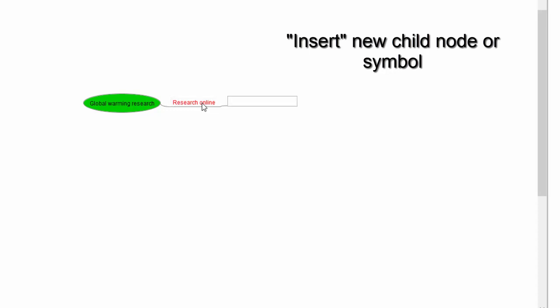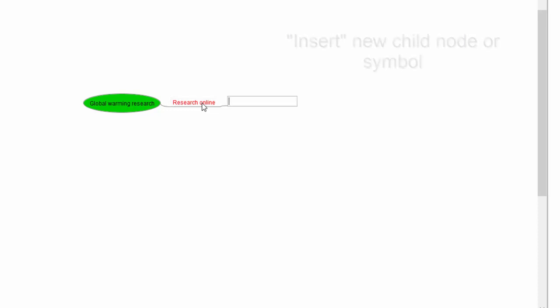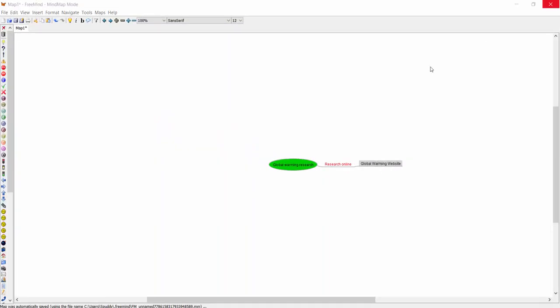Now I'm going to hover over 'Research Online' and create another sub-branch or node — remember it's the Insert key. If I click Insert there's my sub-branch. I need to do a bit of research on global warming, so I'm just going to put 'global warming website.' I'll tap off that — I need to go online.